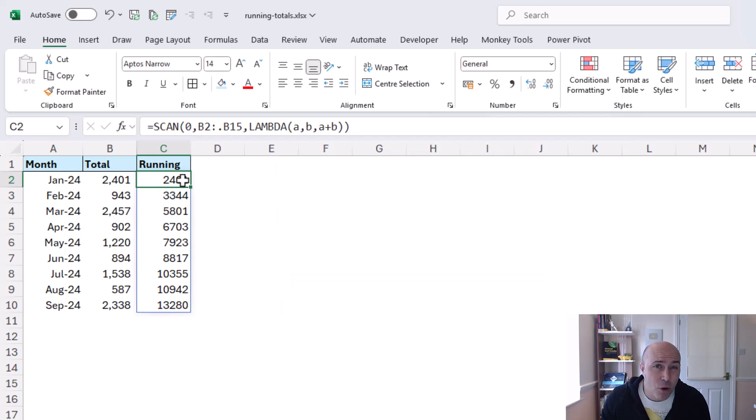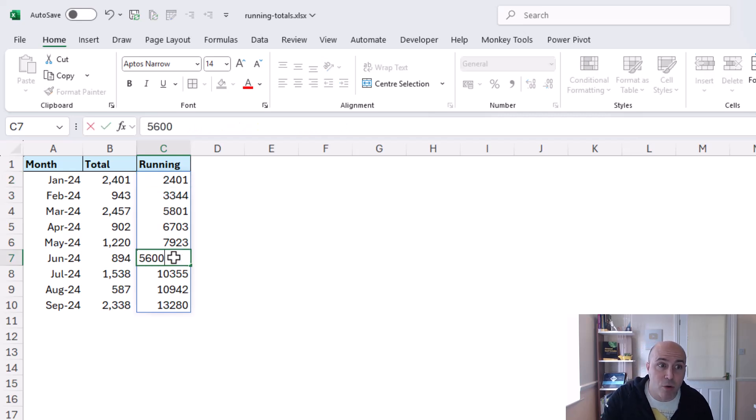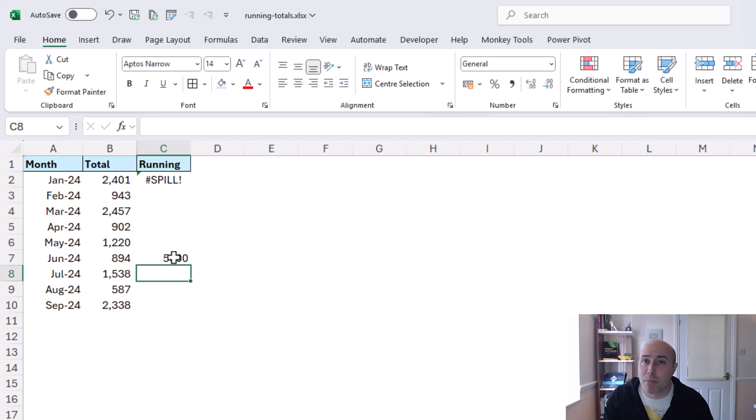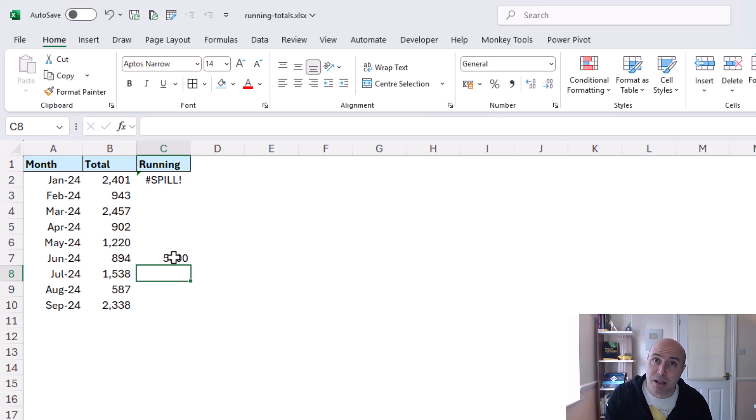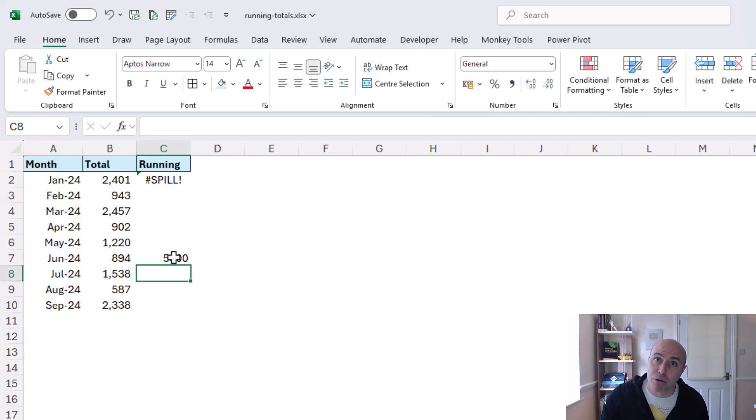typical excel mistakes such as somebody typing a value over a cell will now be alerted by the spill error and it's much easier to recognize those classic excel issues as opposed to if they were individual formulas